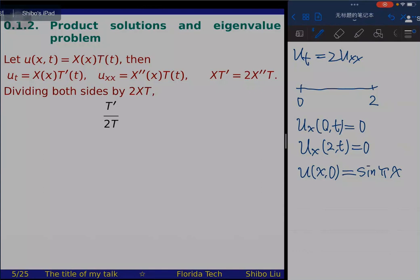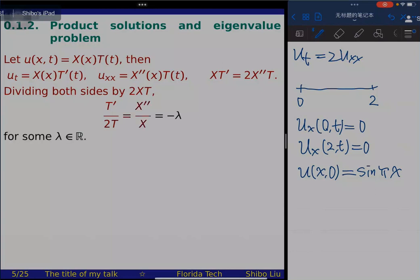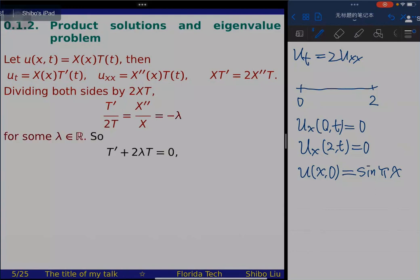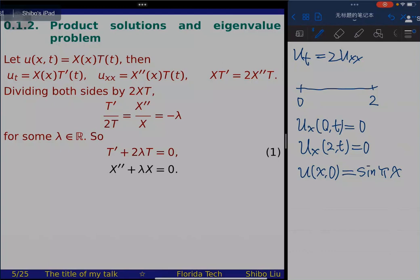From this separation, T satisfies the ODE: T' + 2λT = 0, and X satisfies: X'' + λX = 0. Now we apply the boundary condition. Since u_x = X'·T, and u_x(0,t) = 0, we get X'(0)·T = 0. Since T cannot be identically zero (that gives the trivial solution), we conclude X'(0) = 0.